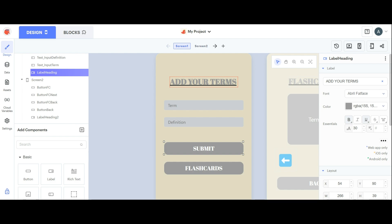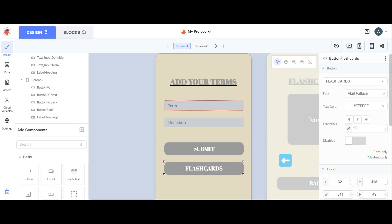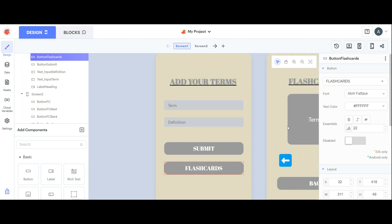I've used gray for this heading label and I have two inputs here with the hints 'term' and 'definition' respectively. You can guess what they're for. I have a submit button and a flashcard button which takes us to the next screen, the flashcard screen, where the actual heavy work is done.